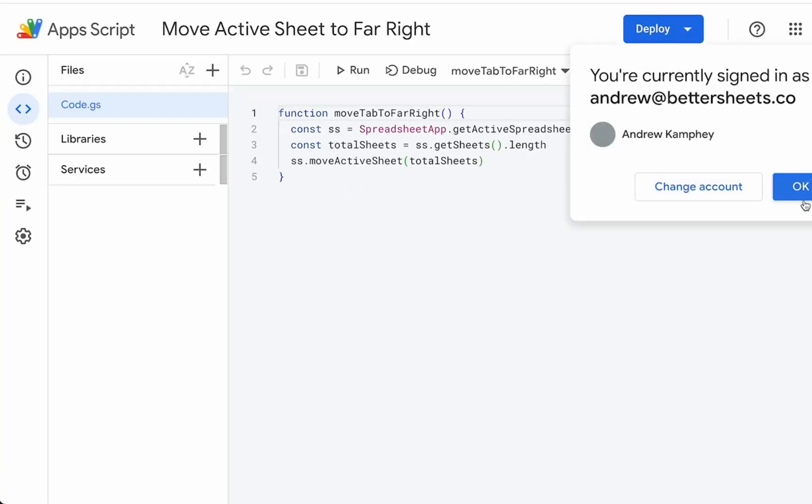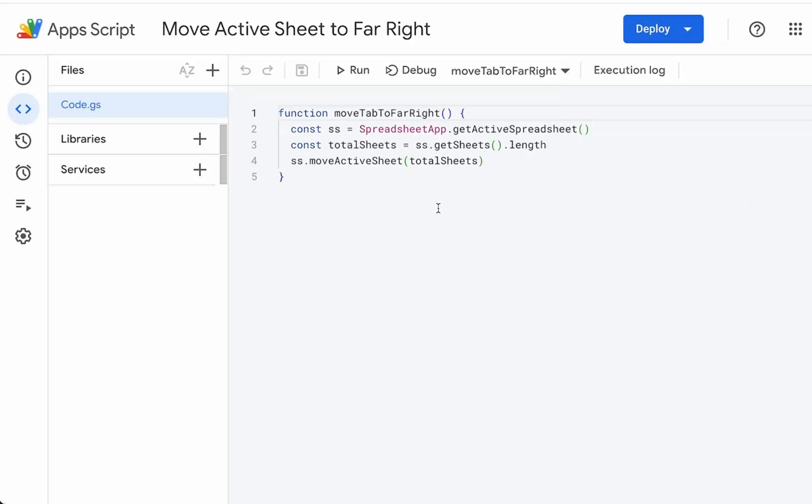It's three lines. You can copy it from this video. If you are a member of Better Sheets, you can get this sheet down below. If you're watching this on YouTube, become a Better Sheets member today.